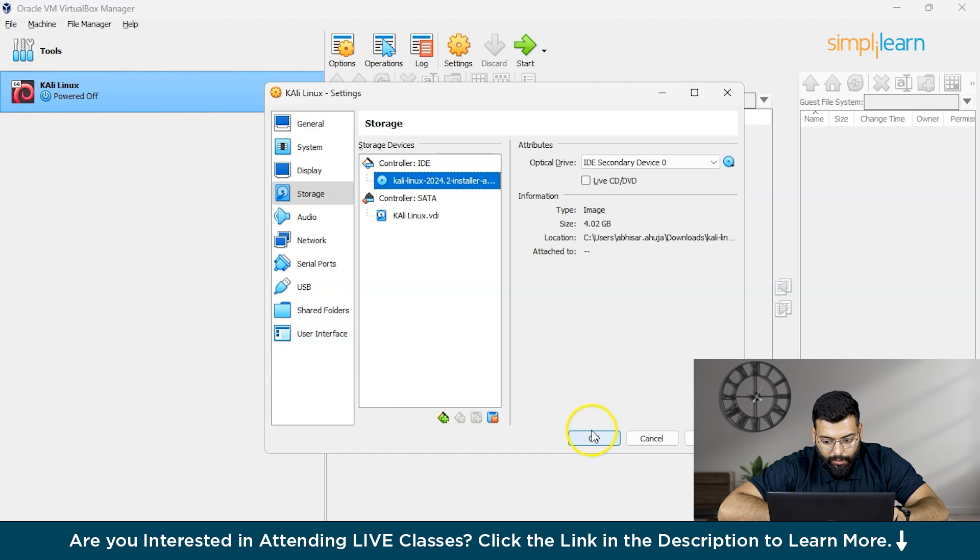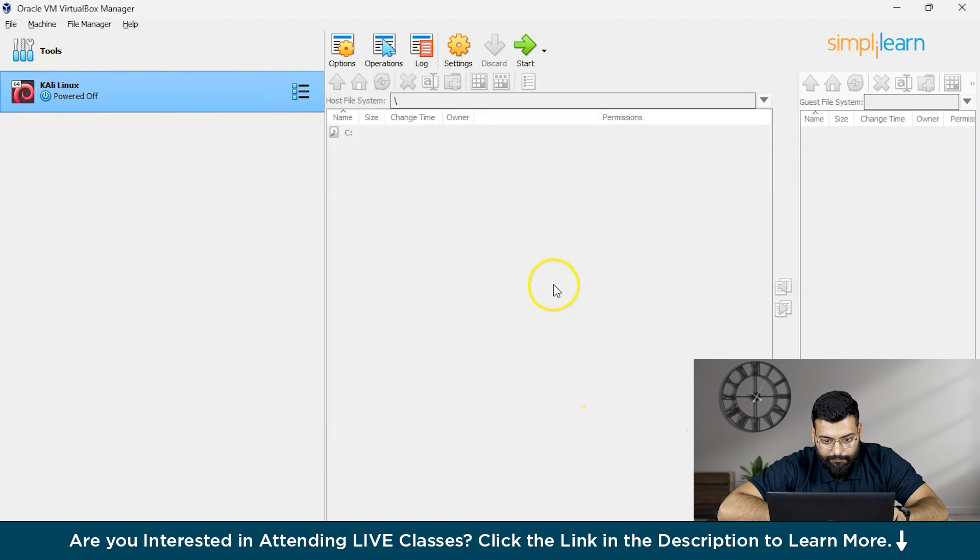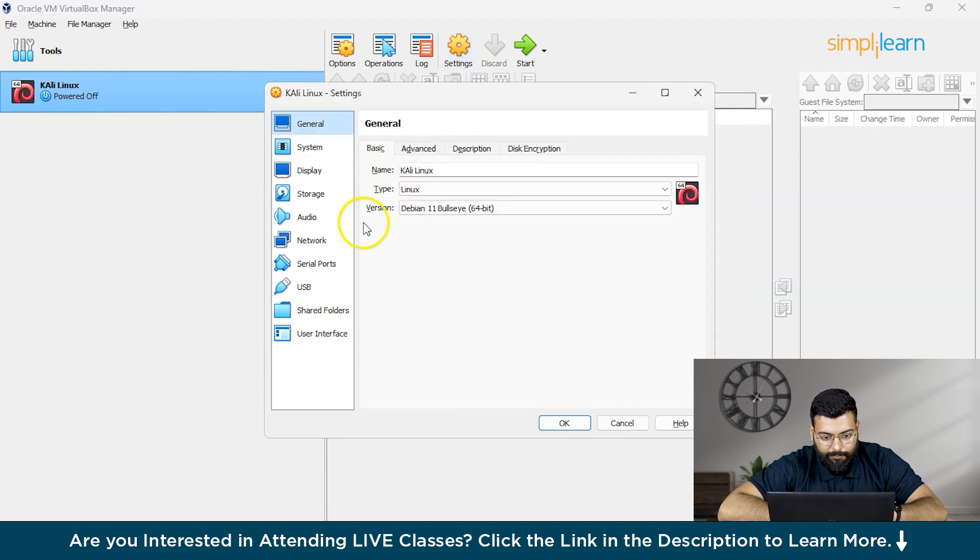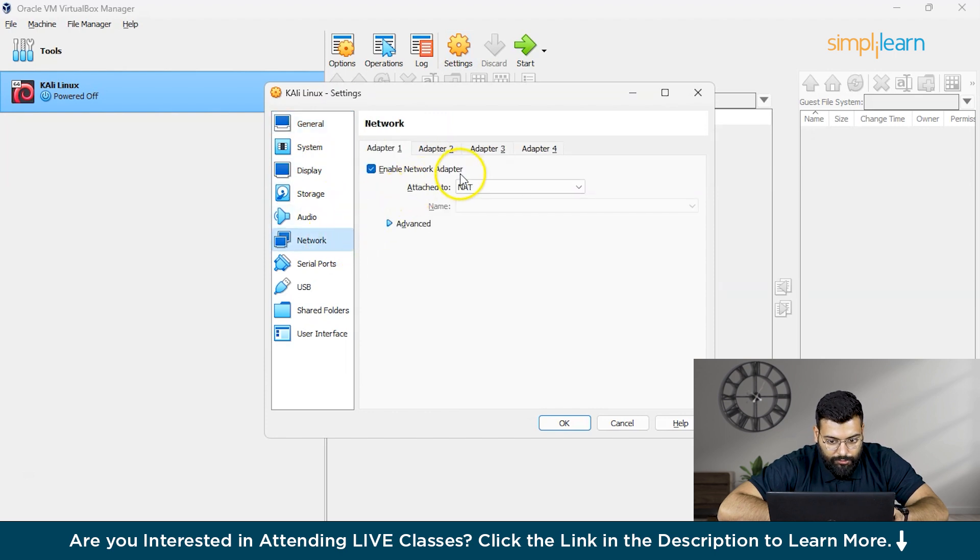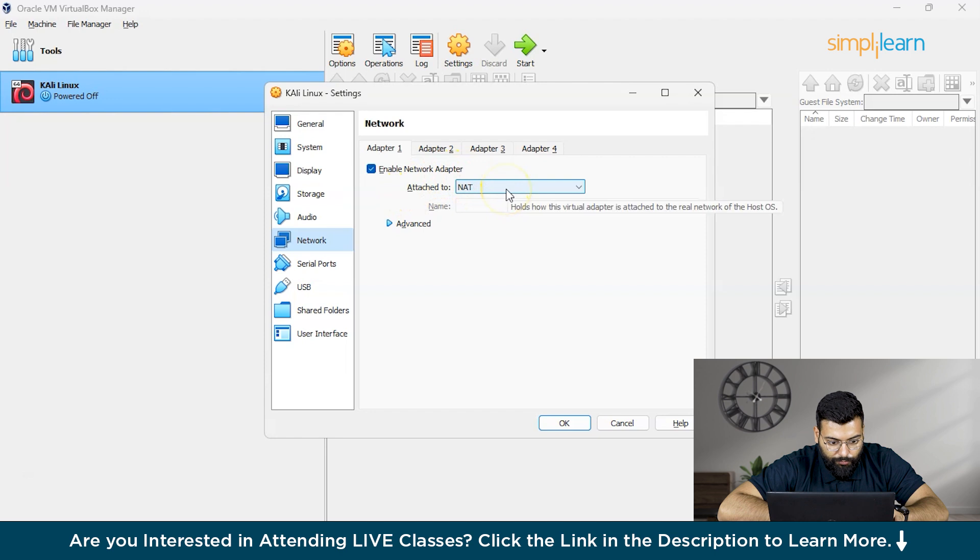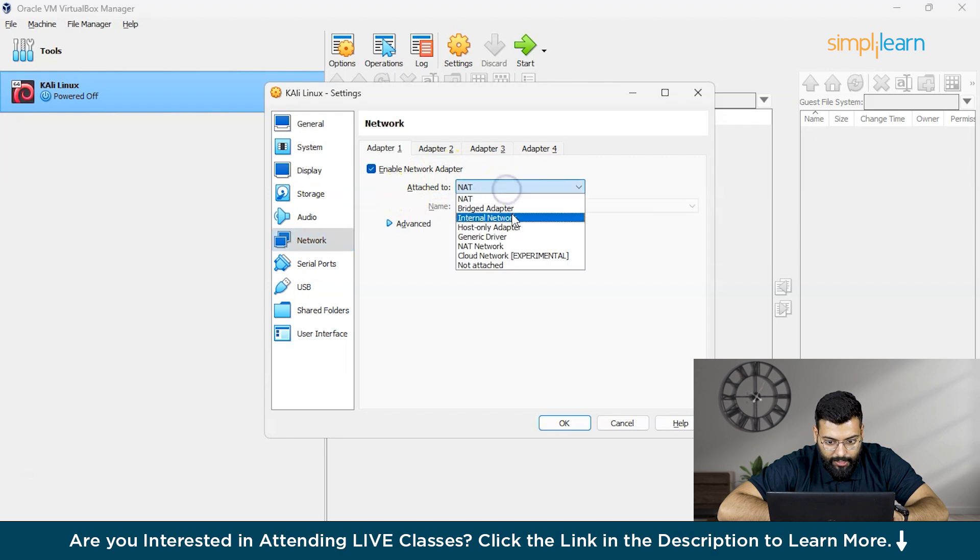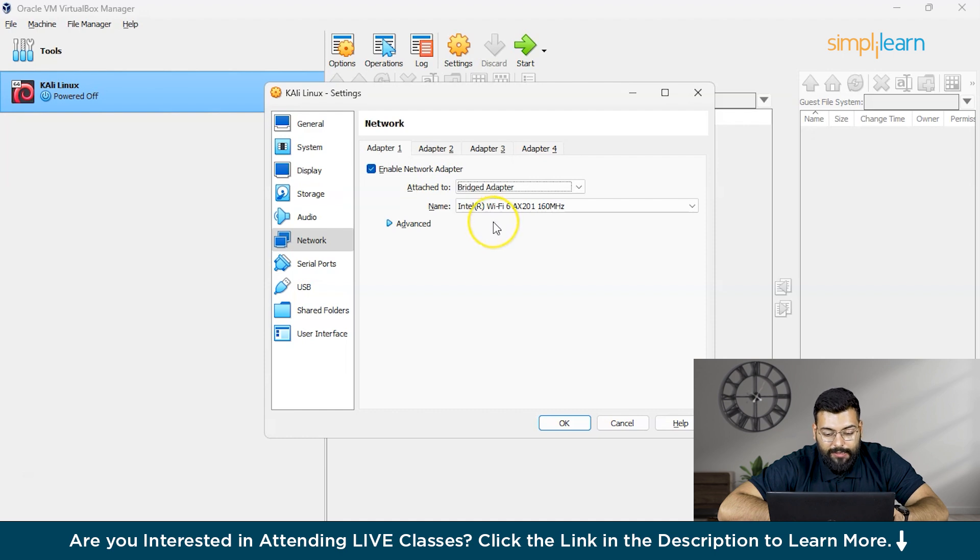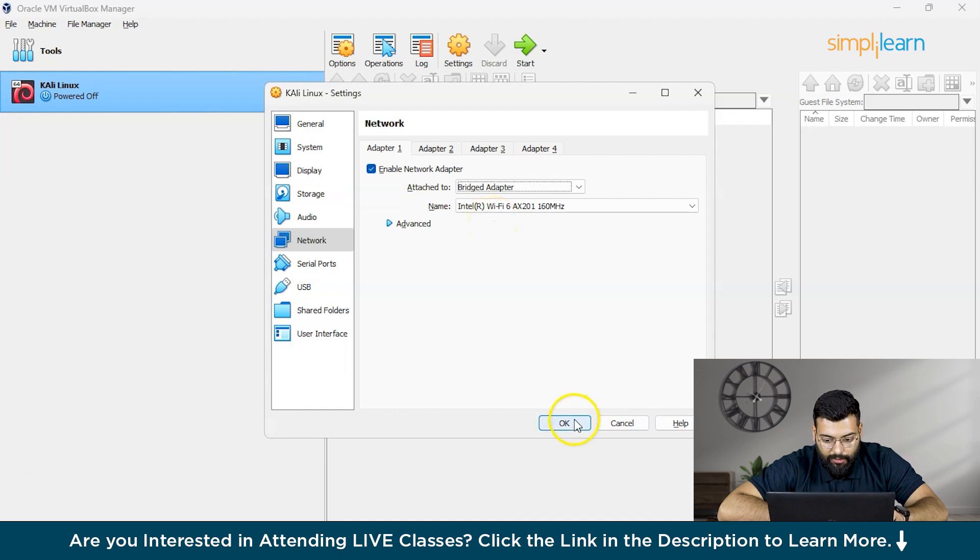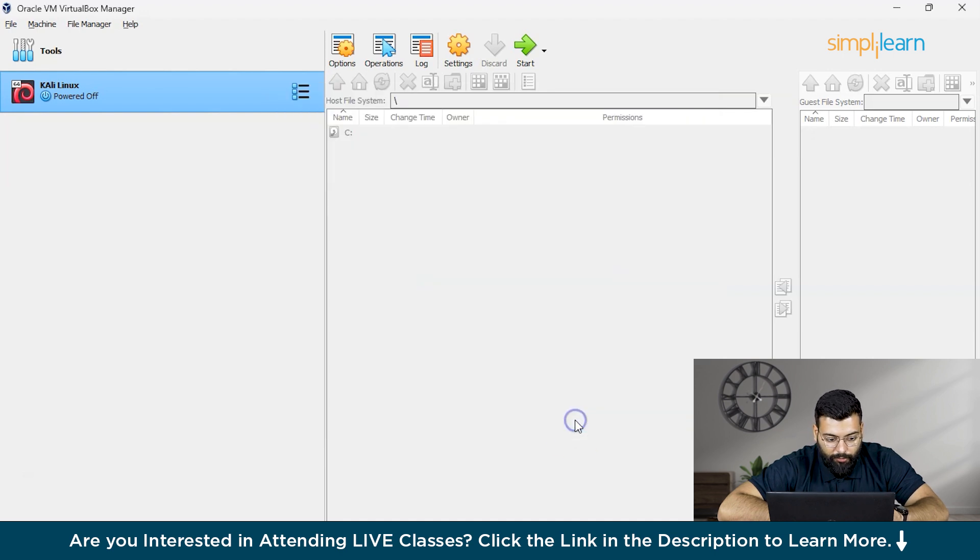After that we will move to network. We'll go to settings again and move to network. Under network, we'll switch the attached to option to bridged adapter. This will allow access similar to your main system via SSH connection. Now I'll click OK.